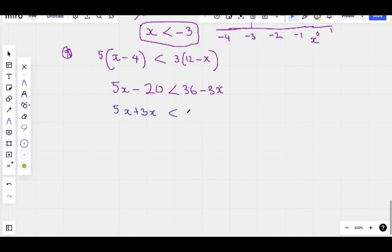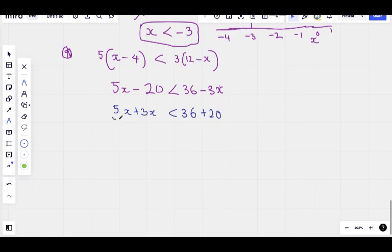It's less than. After this, we bring minus 20 to this side, it becomes plus 20. So we add these together and get 8x.